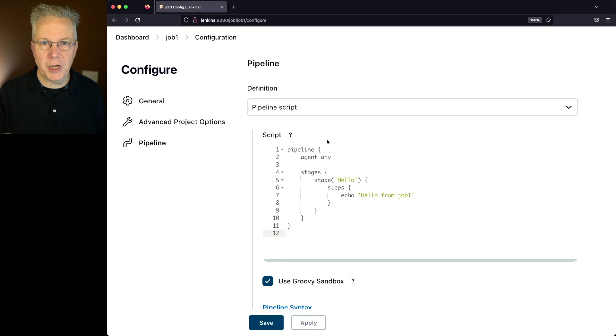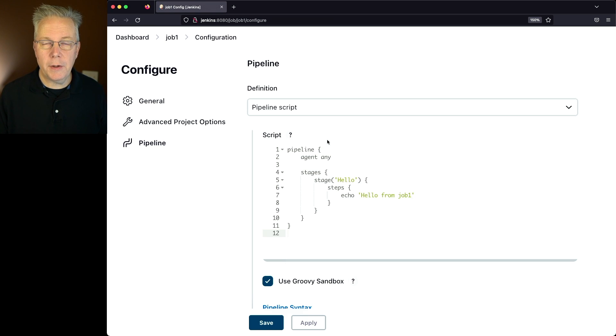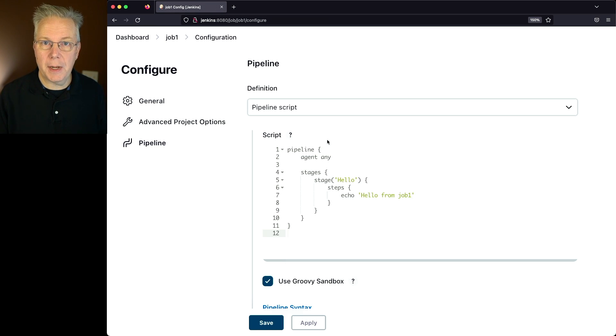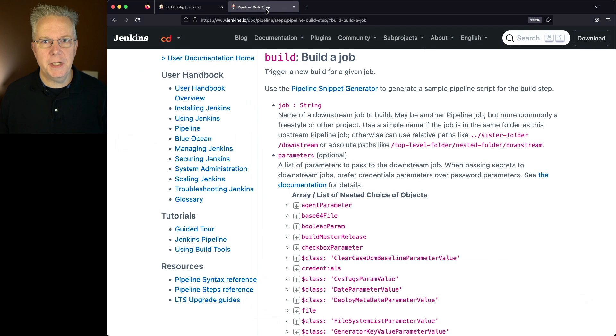Now taking a look at job 1, you can see that we're just echoing things out, and we're not sending out a call to execute job 2 from job 1 yet. So before we generate the step, let's go take a look at the documentation for build step.